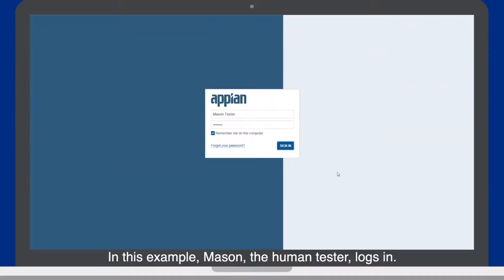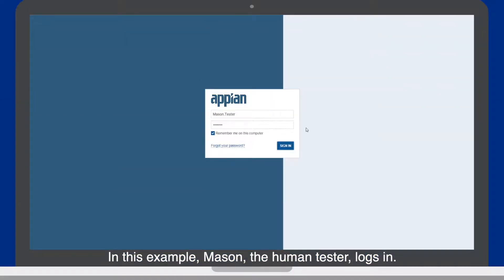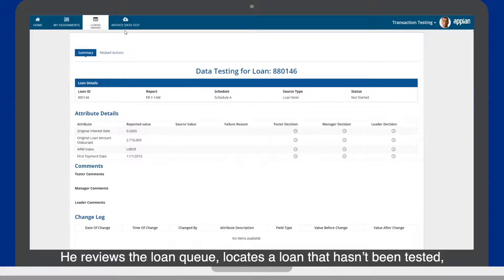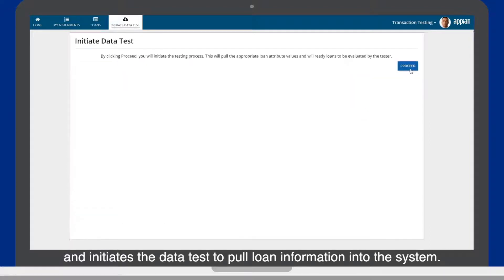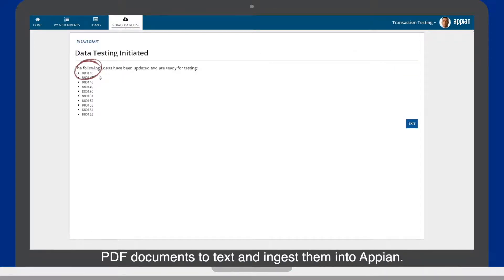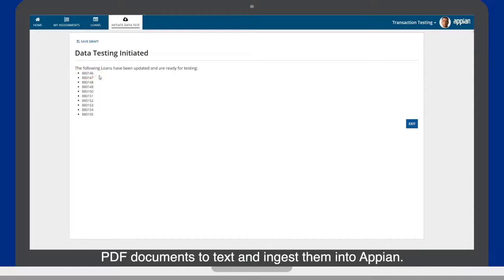In this example, Mason the human tester logs in. He reviews the loan queue, locates a loan that hasn't been tested, and initiates the data test to pull loan information into the system. Appian uses a tool to convert data from scanned financial and mortgage PDF documents to text and ingest them into Appian.